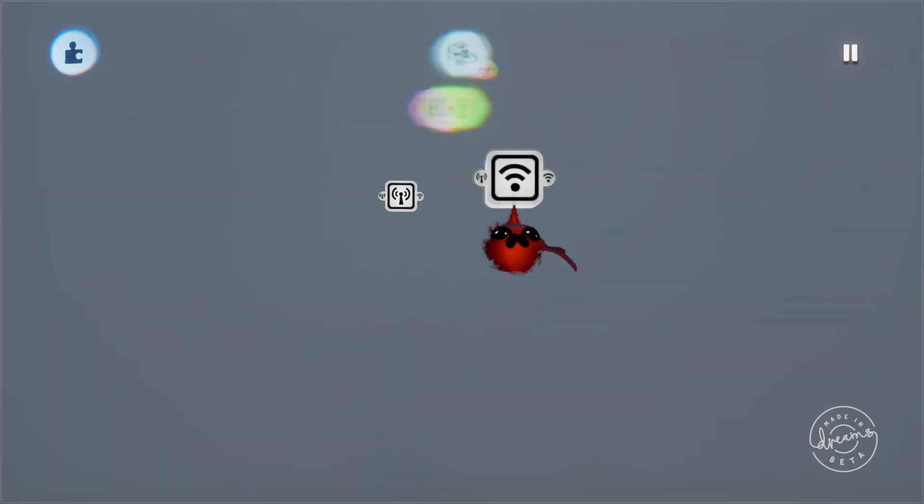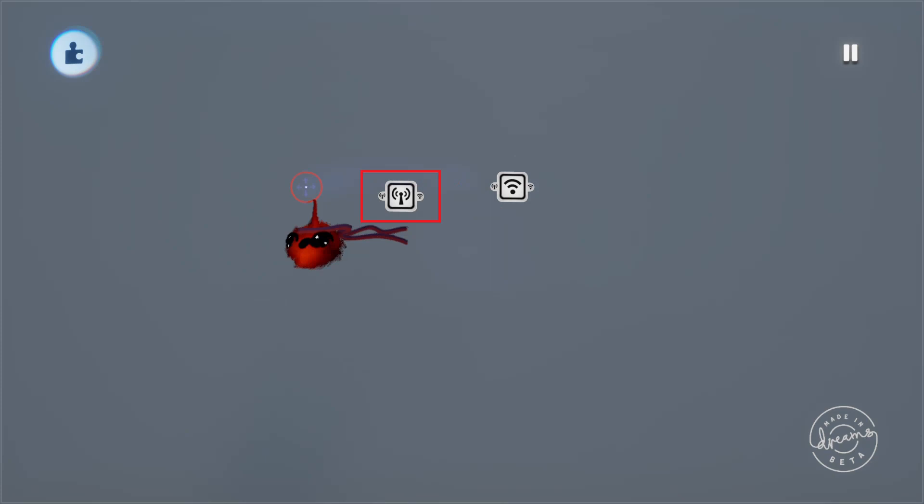All the transmitter does is transmit a signal or signals that it receives and the receiver picks that signal up and outputs it into whatever you've got it plugged into.